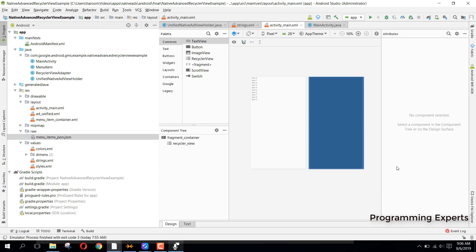Bismillah Rahman Rahim. Welcome to my another video on Android app development. In this video series, I will be teaching you how to integrate native ads in your Android applications. It will be a short series and I will make sure that you understand how to make your own ads and how you can customize your ads so that you put them in your RecyclerViews or in any part of your application.